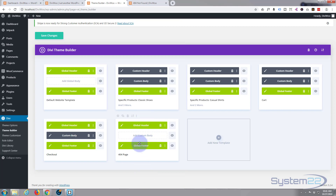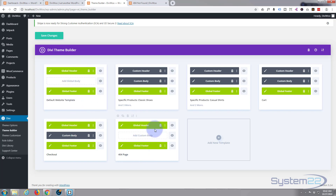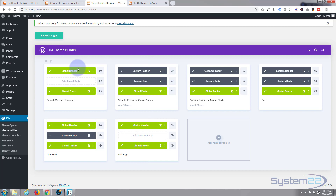There it is. By default it's put in the global header and footer that we created initially — if you want to learn how to do that, have a look at the links in the description below. I'm going to leave that just like it is because we've done custom headers and global headers. All I want to do here is add a custom body.